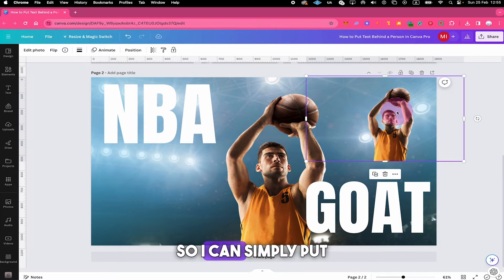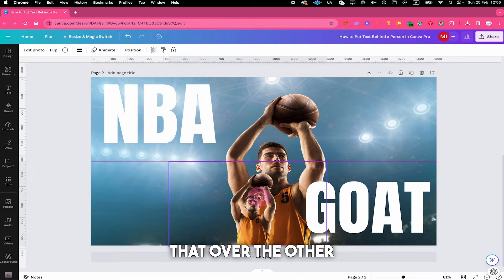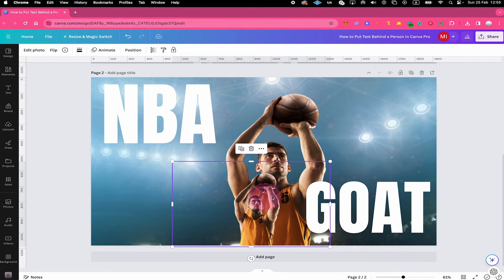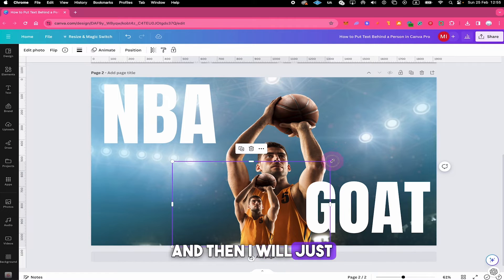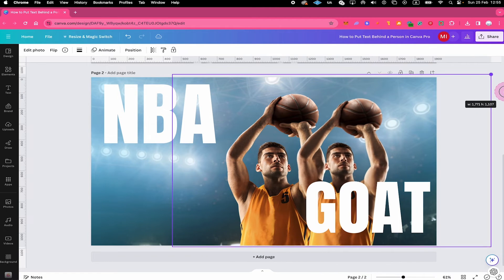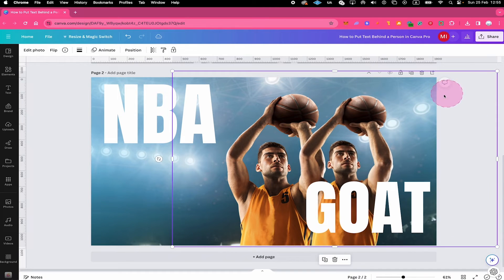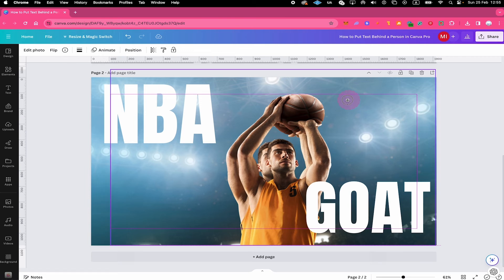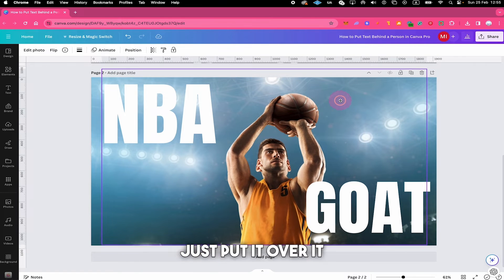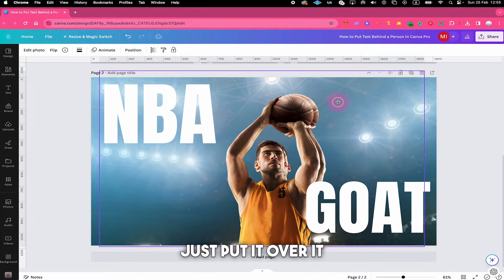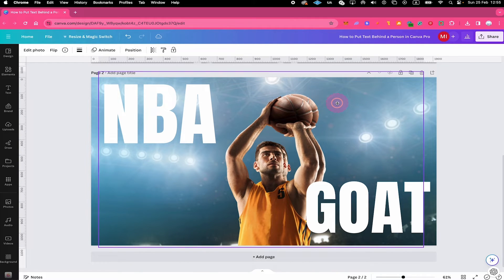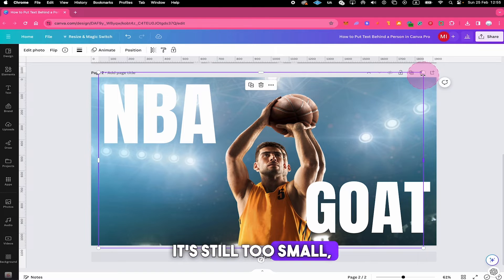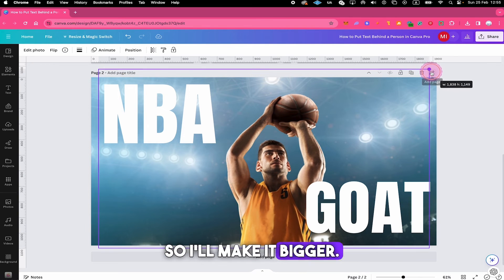So I can simply put that over the other guy like that, and then I will just adjust the size until it fits. Just put it over it like this. Okay, it's still too small so I'll make it bigger.